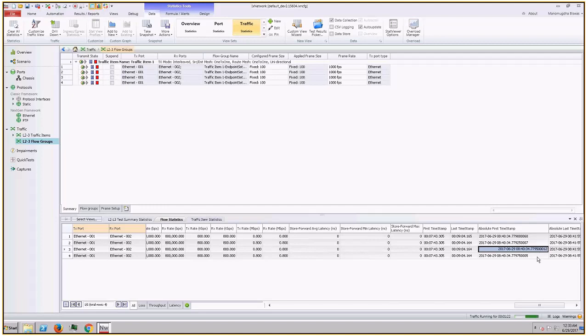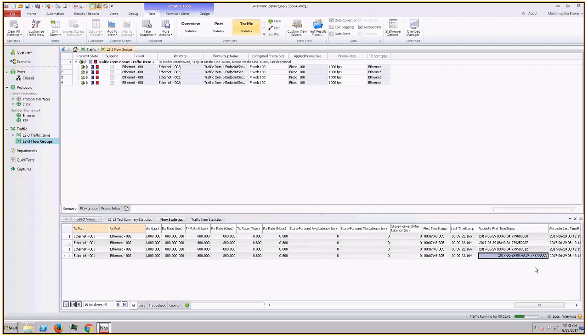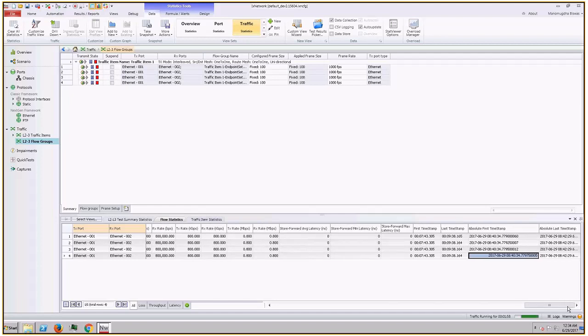And third one is at the boundary of 500 microseconds. Specifically, to be more accurate, it is 12 nanoseconds later than the 500 microsecond boundary. And the fourth stream is 5 nanoseconds later from the 750 microsecond boundary. So these are absolute first timestamp, that means the timestamp of the first packet of the four streams. Likewise we have absolute last timestamp as well.